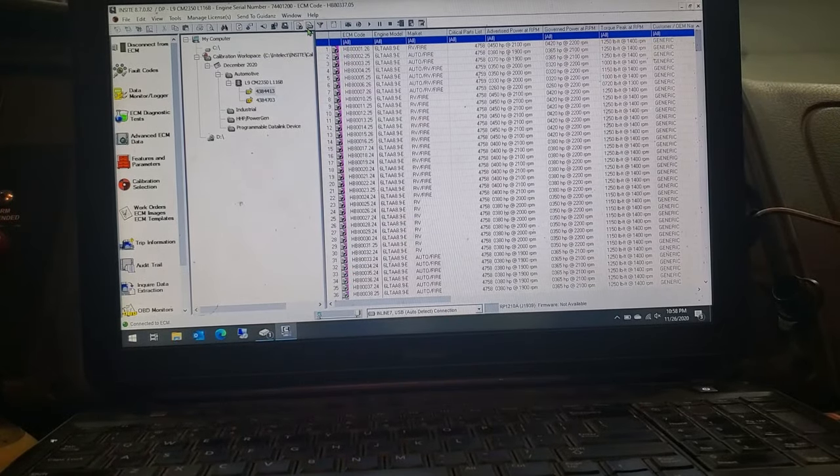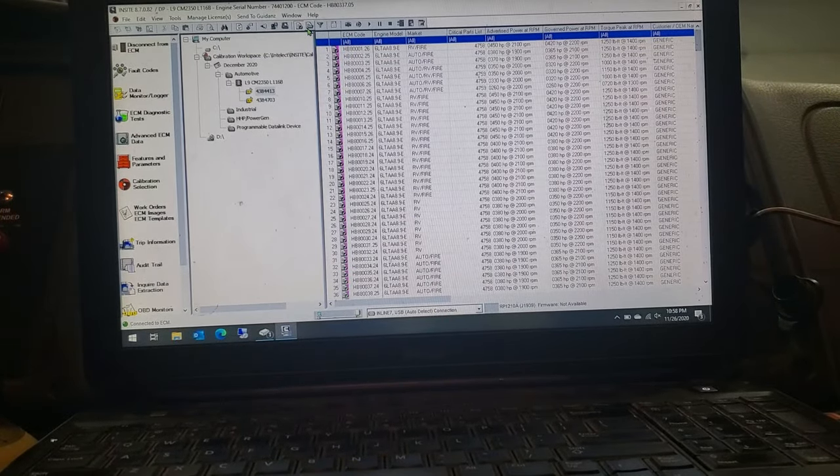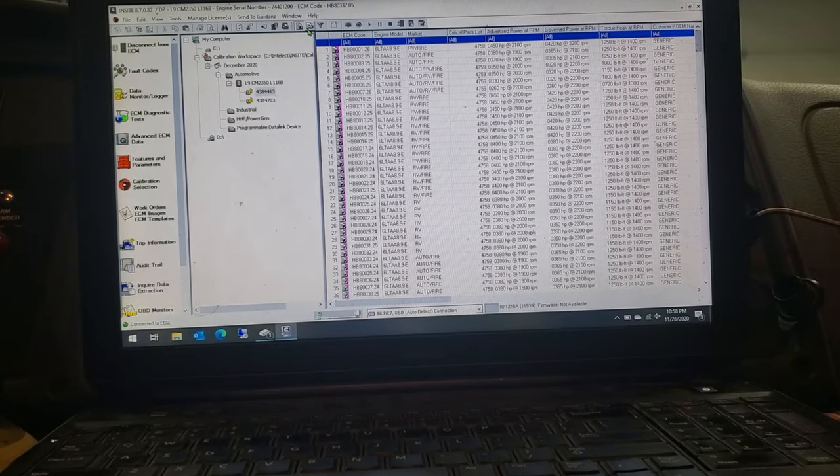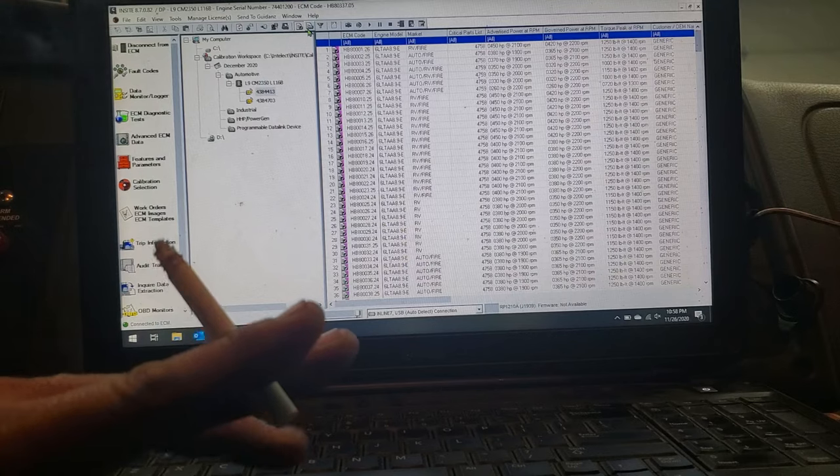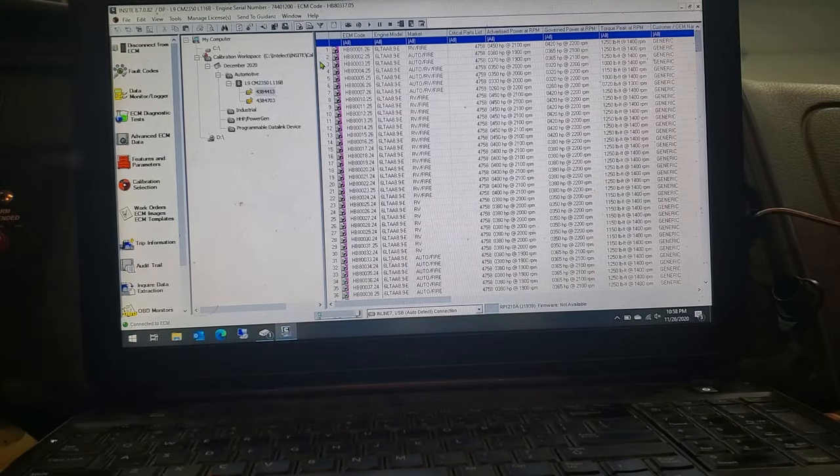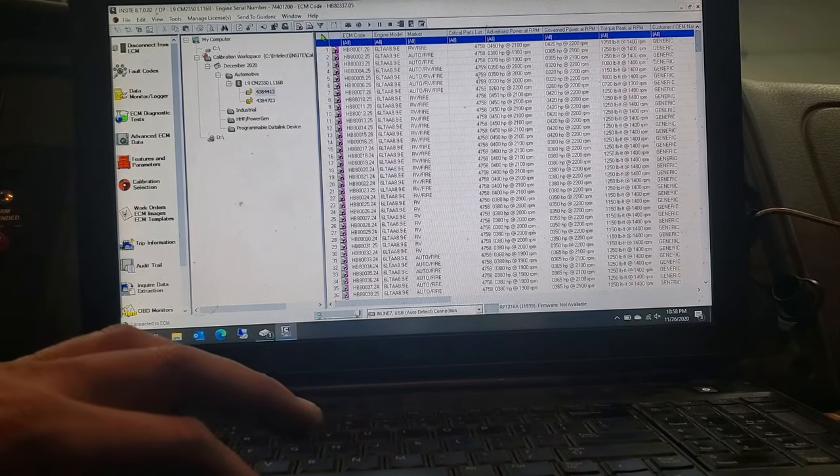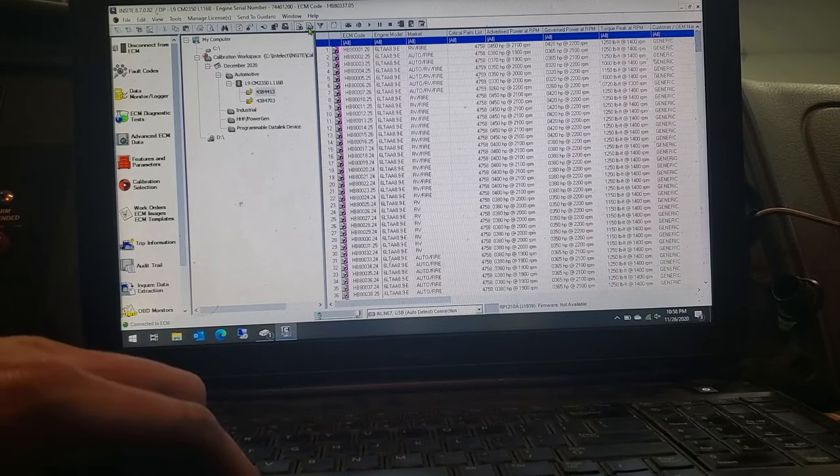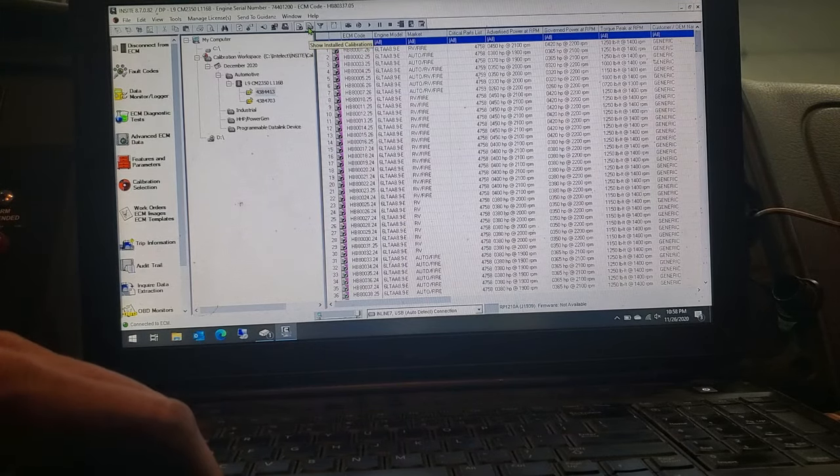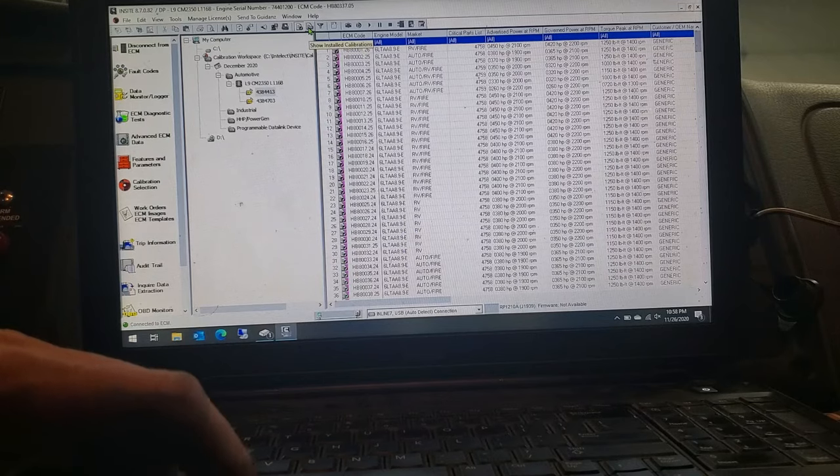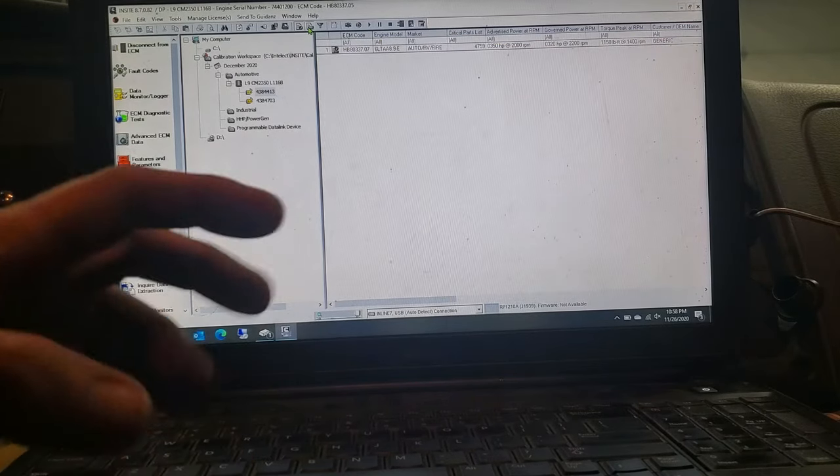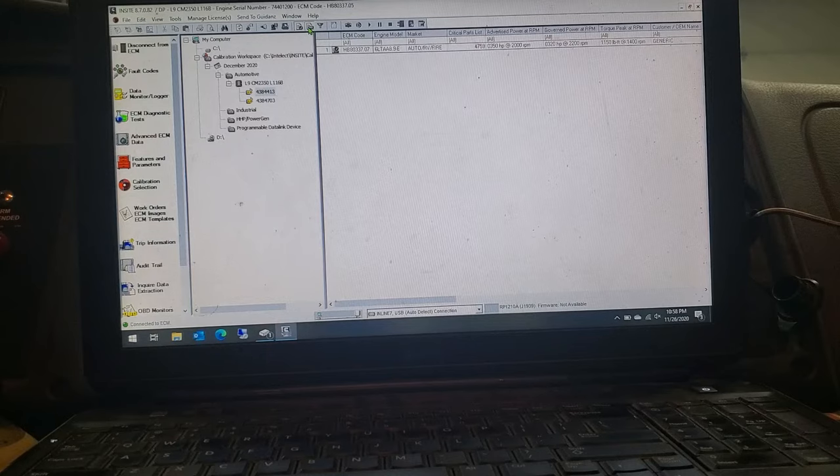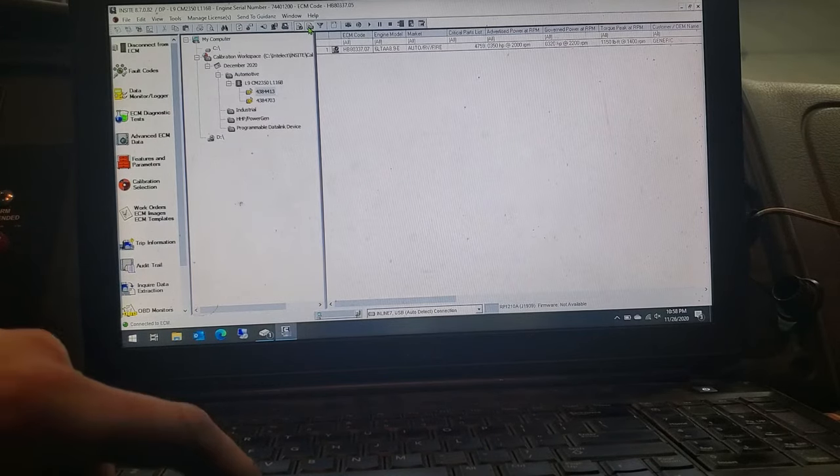And then once it all opens up, it'll look like this. Got a whole bunch of stuff in there that you don't really need. But the cheating way of doing this, if you go all the way up to the top, and you'll see a little piece of paper here with a check mark, and then right to the right of it, there's another one. It says show installed calibrations. If you click on that, all of it disappears except for the one that you can actually put into your ECM.